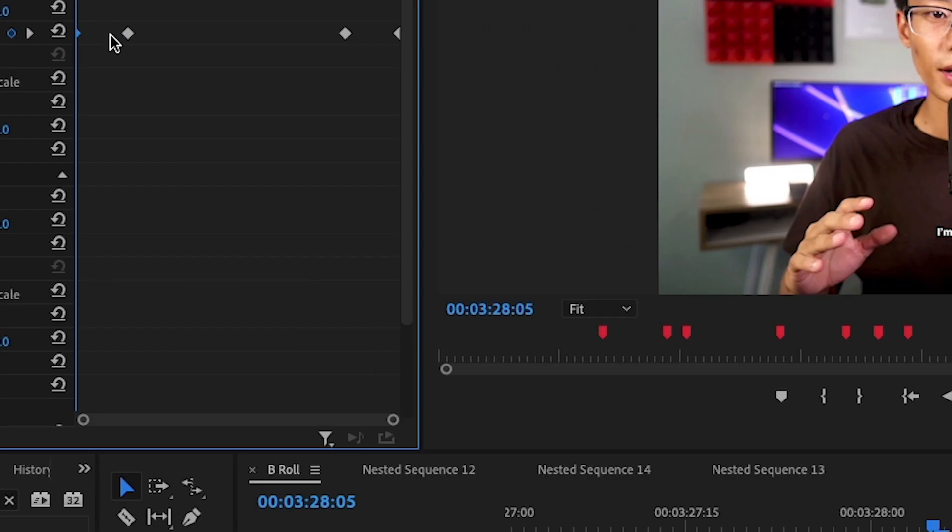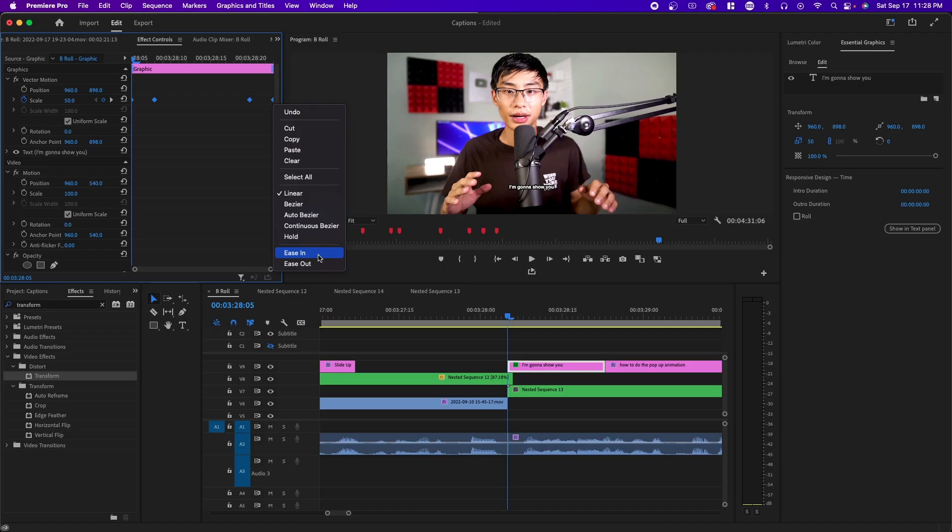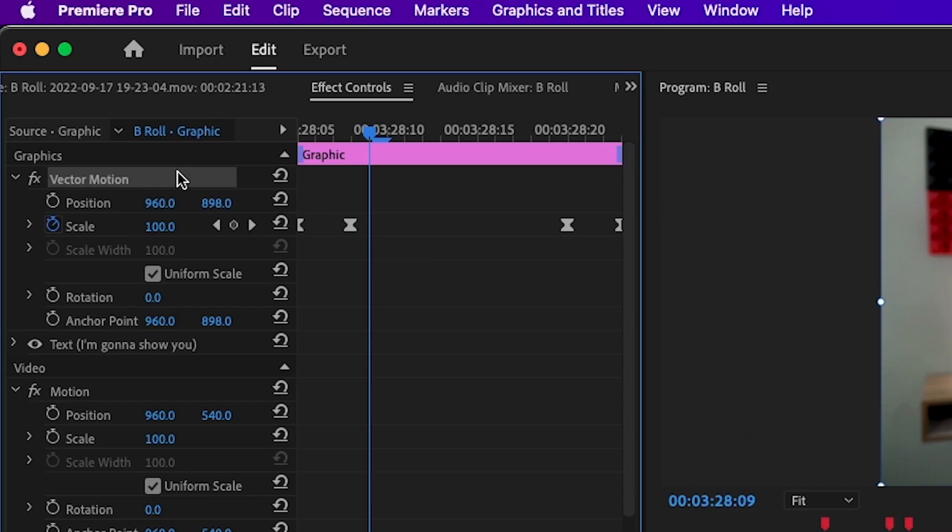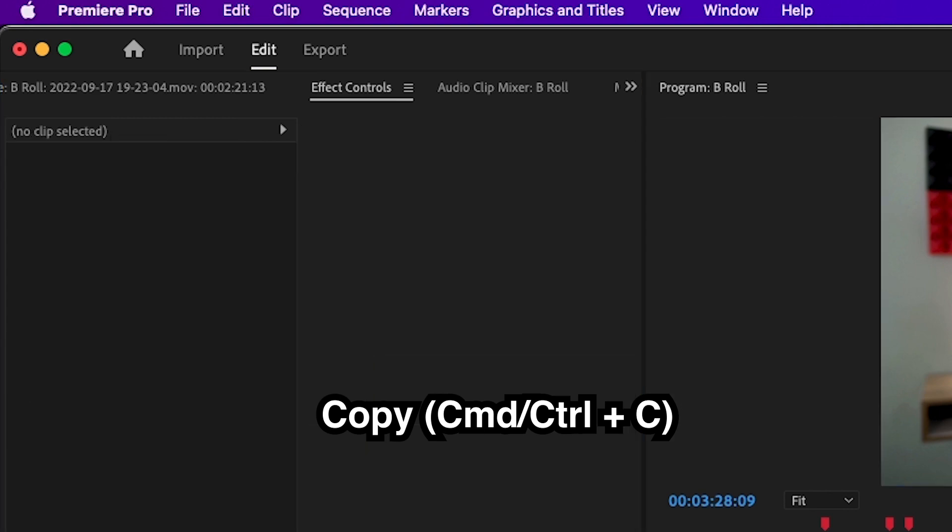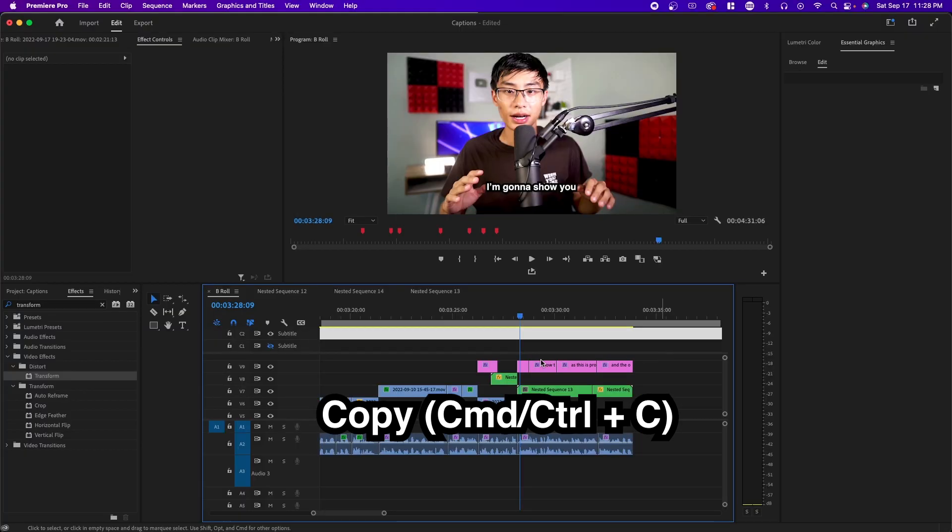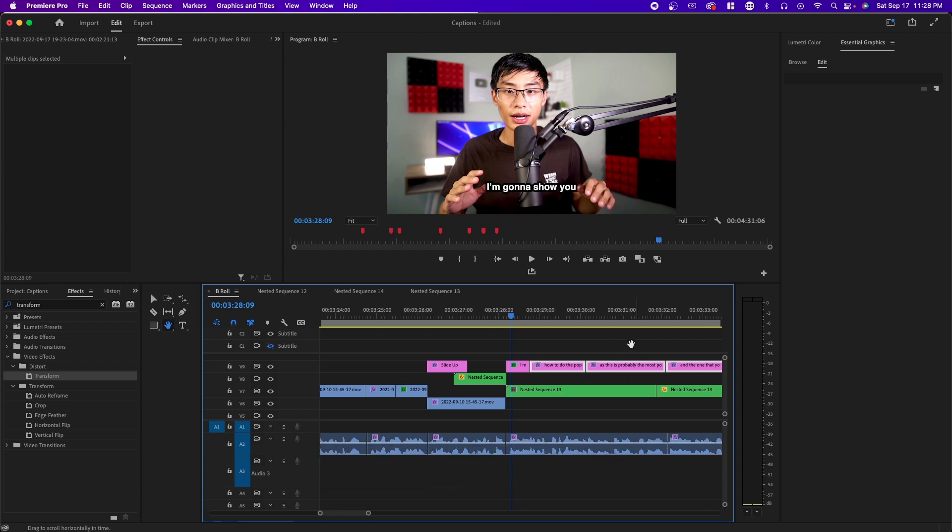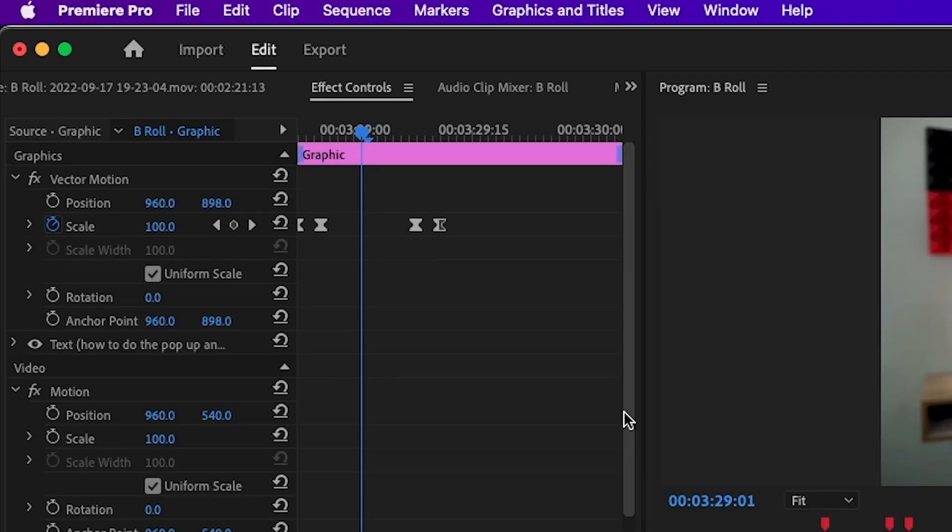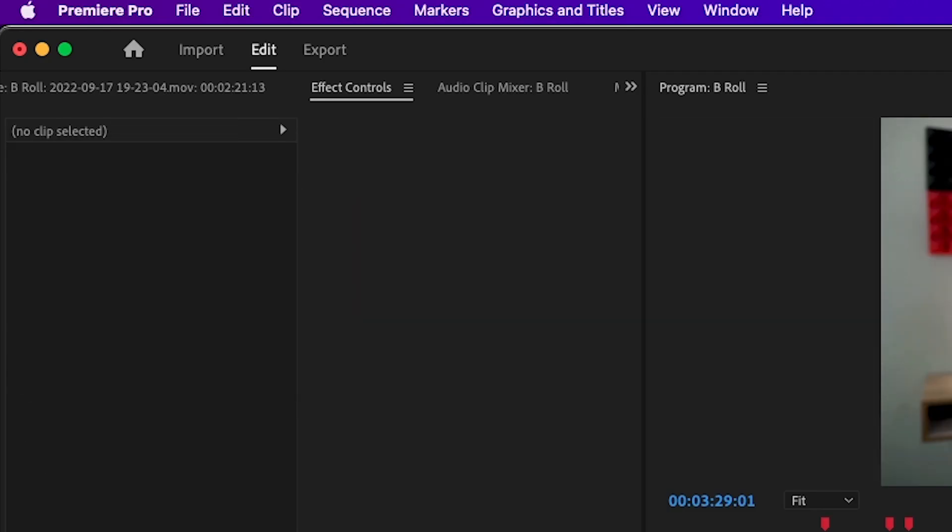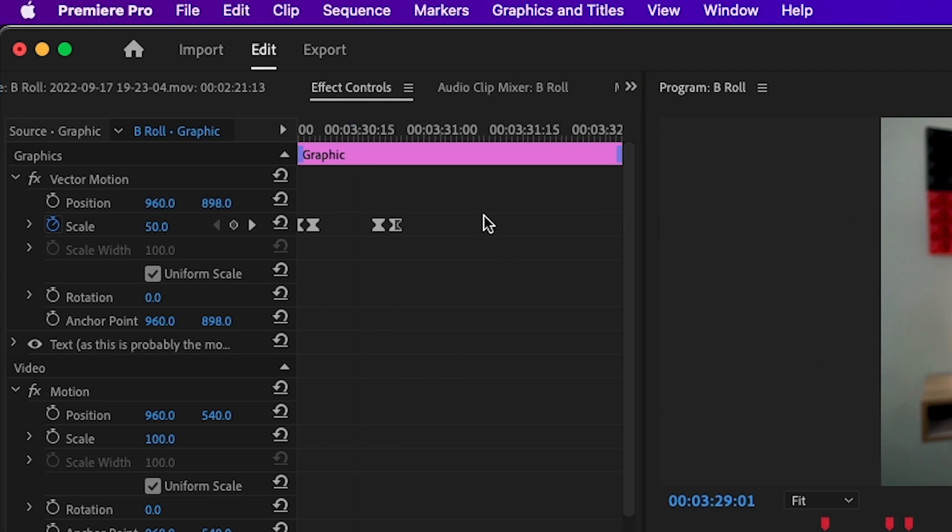After you've done that, highlight all your keyframes, right click and go to easy ease in. And this will just make the animation a little bit more fluid. Next to apply this to all your other text layers, click on vector motion and copy it and then highlight all your other text layers and paste. And the keyframes should be pasted on the other text layers. And now go through each text layer and move the last two keyframes to the very end.